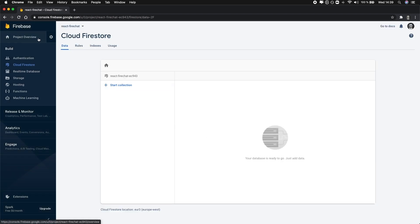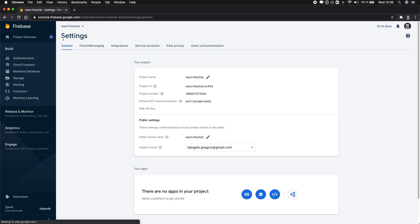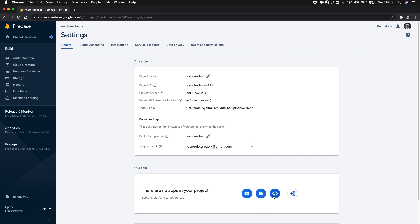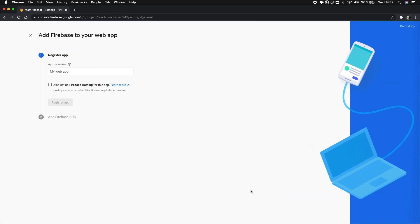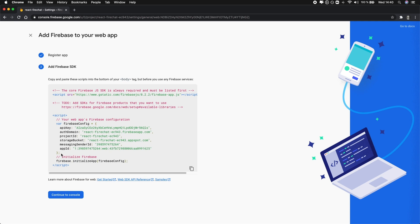Finally, the last thing we need to do is to add a new web app to our Firebase project. Once you are done, you should get a JavaScript object representing the configuration of the Firebase project application you just created.